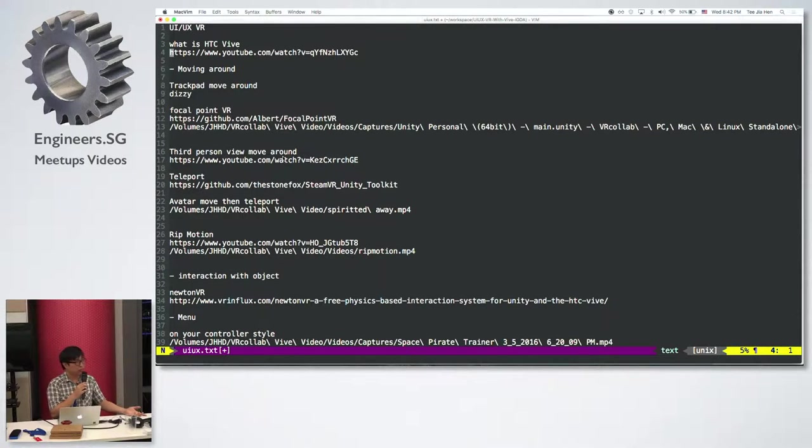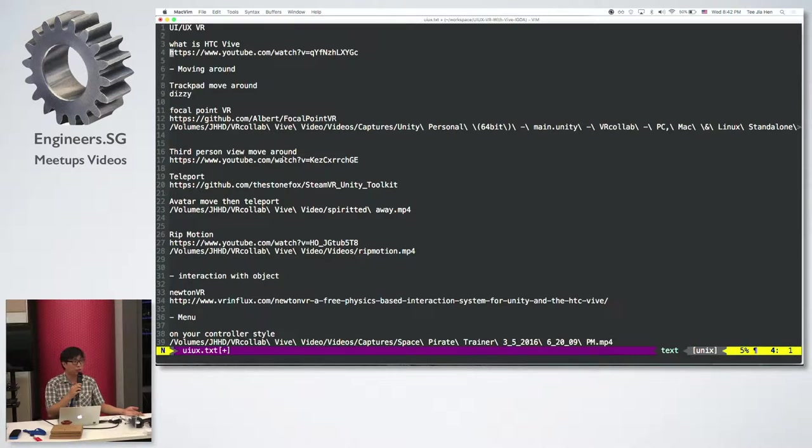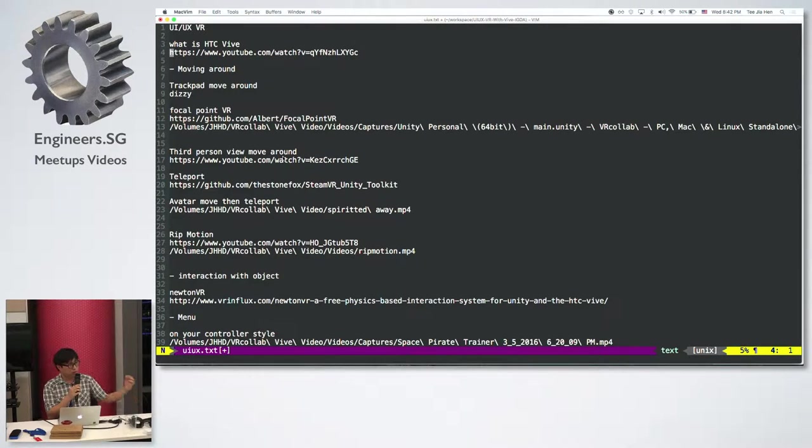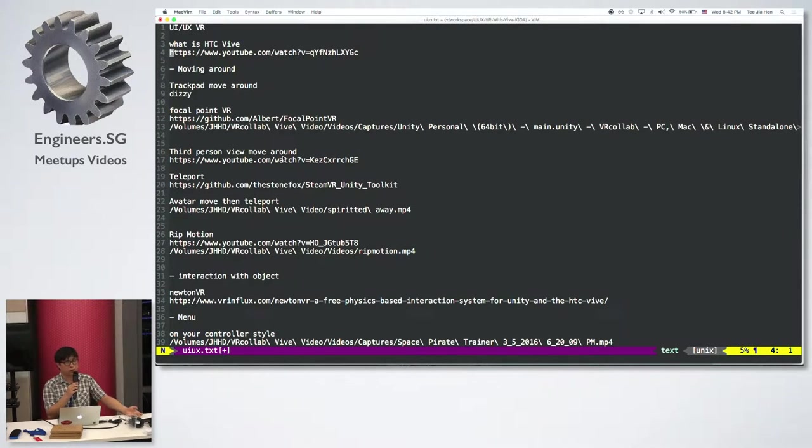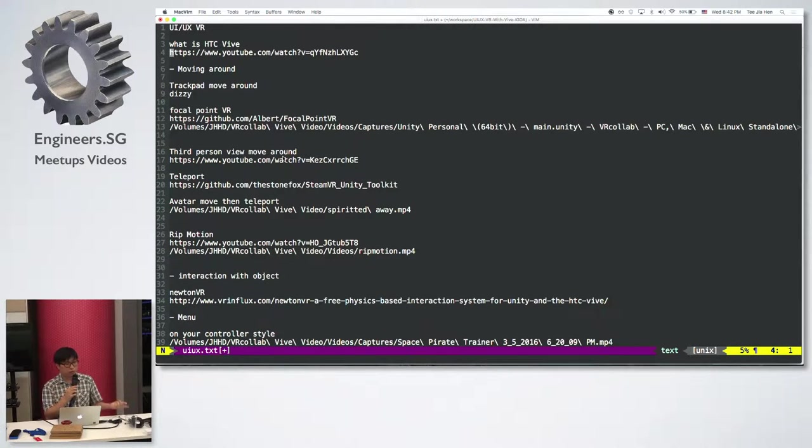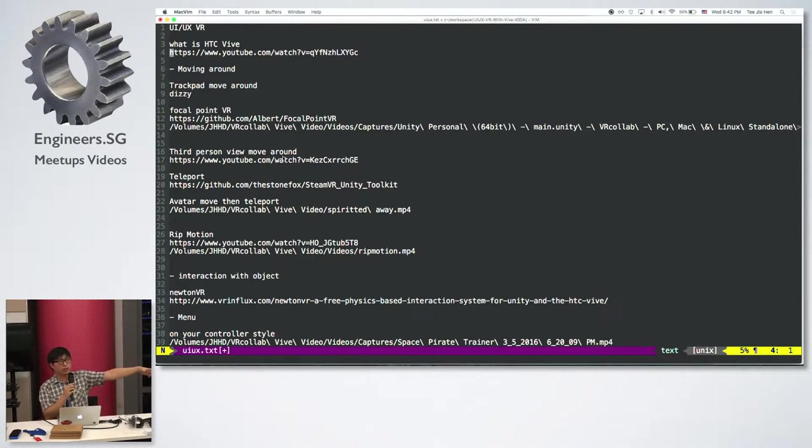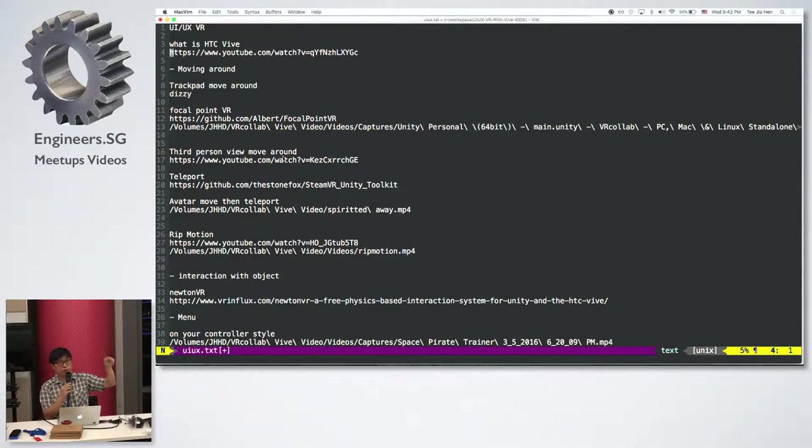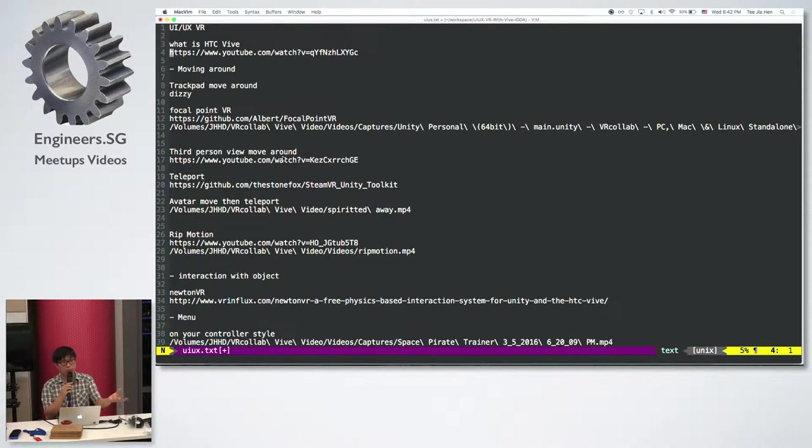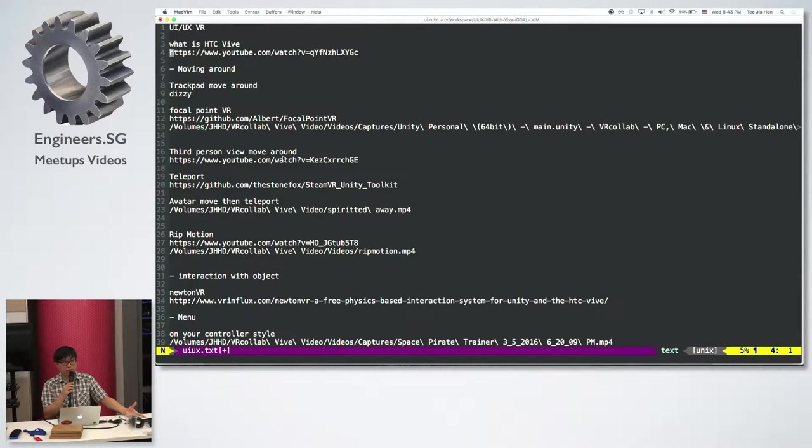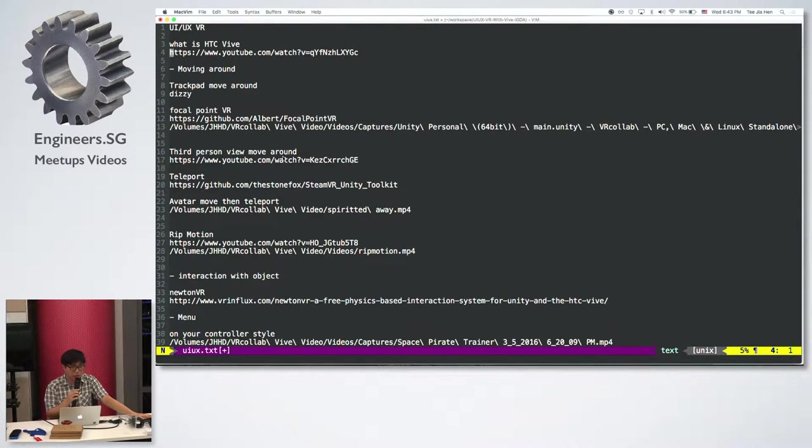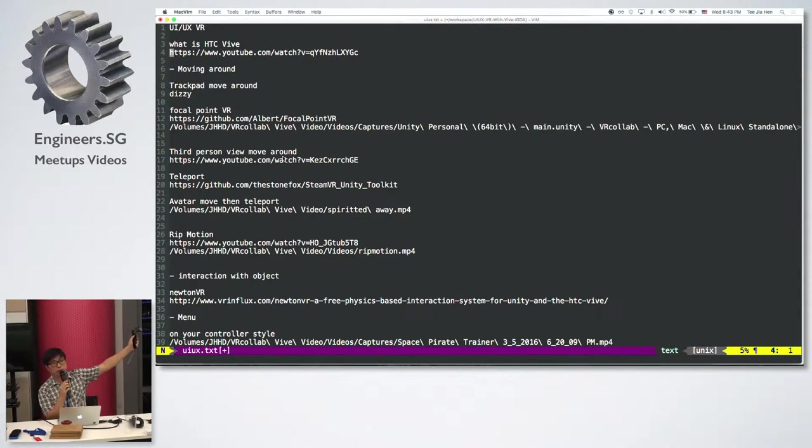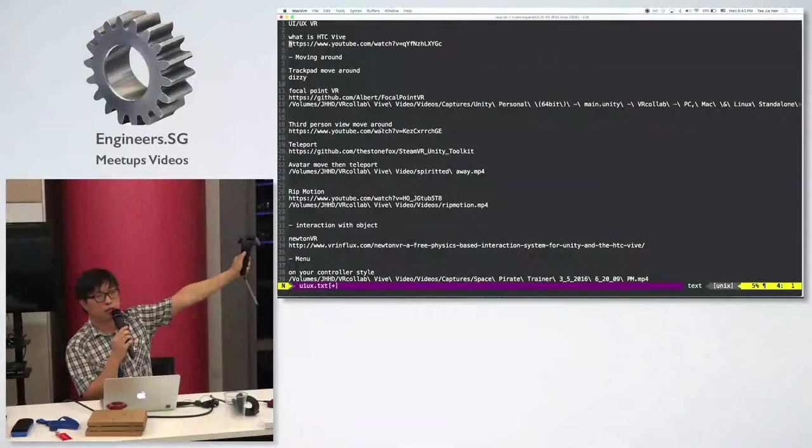Which means you need to recreate all this kind of GUI and stuff. How do you actually allow users to create all this kind of user experience? Let's say you want to let the user change the weapon and stuff like that. So how are you going to do that? That's one problem. Another problem is moving around.